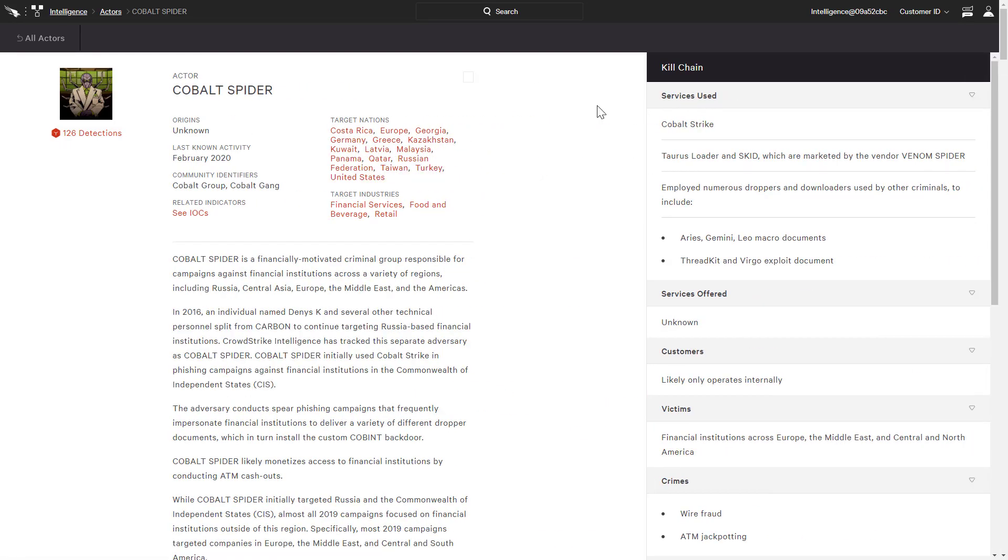This confirms that they are targeting our industry, financial services, and it highlights that we have 126 detections related to this actor.